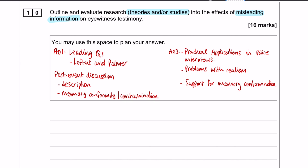One of the evaluation points I'm going to use is that third one, which is support for memory contamination. If I don't talk about memory contamination in my outline, then I can't use that evaluation point. If I try to squeeze in the study on post-event discussion and the explanations for why it occurs, then my outline is going to be too long. That is the reason for my choice of outline - just make sure your evaluation points match your outline.